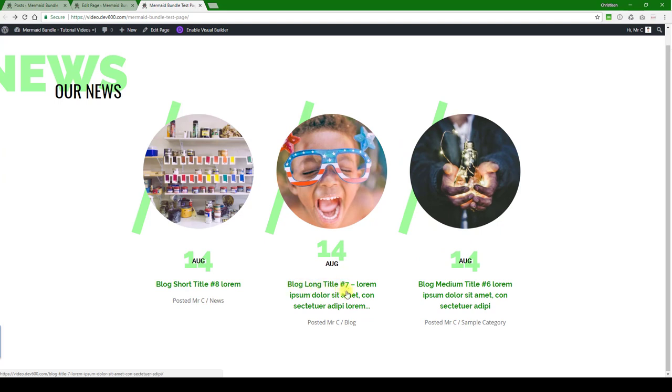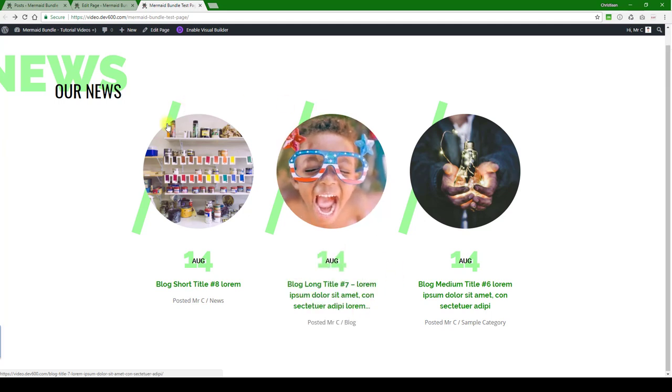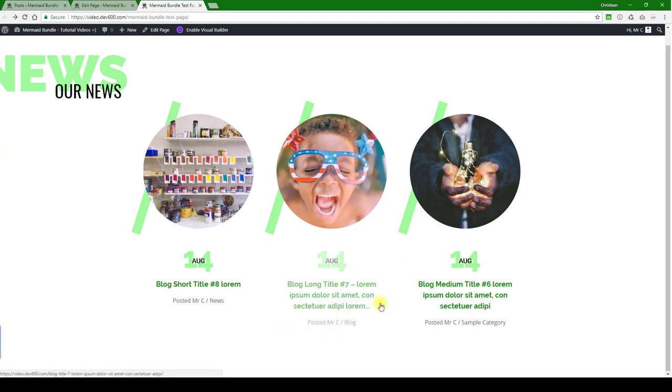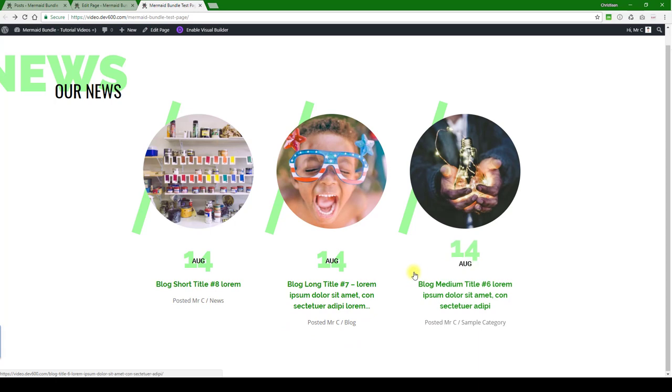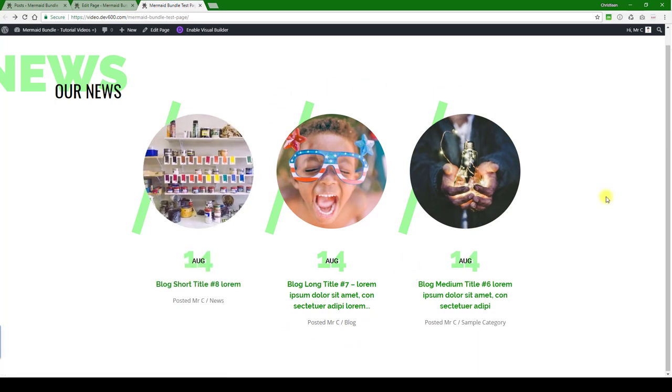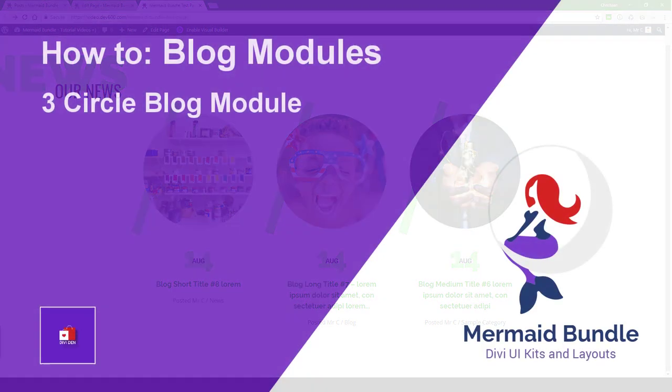One last thing is the titles. You can see this one's labeled blog long title. What happens is it truncates after a certain length, and the reason is so that the boxes can all stay the same height. So if you have a very long title, it will automatically truncate. And that wraps it up for this video, thanks for watching.